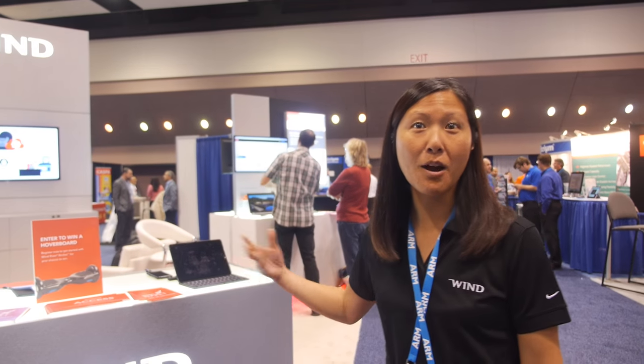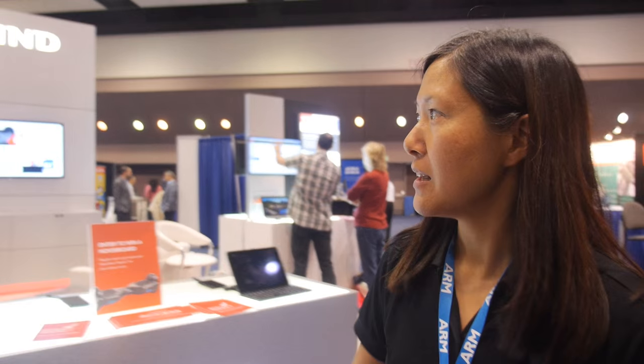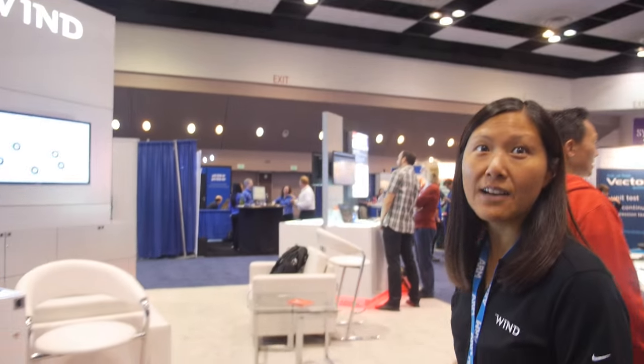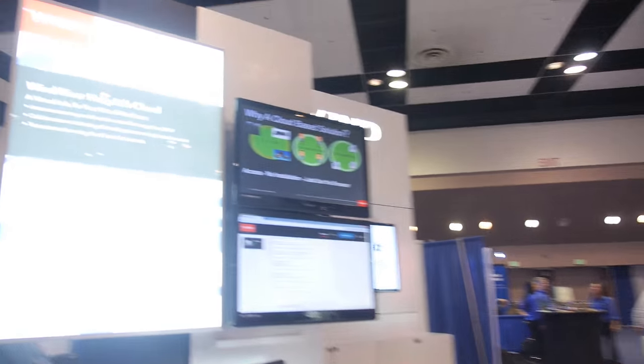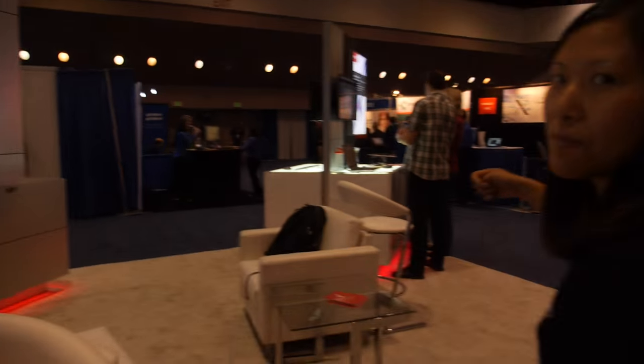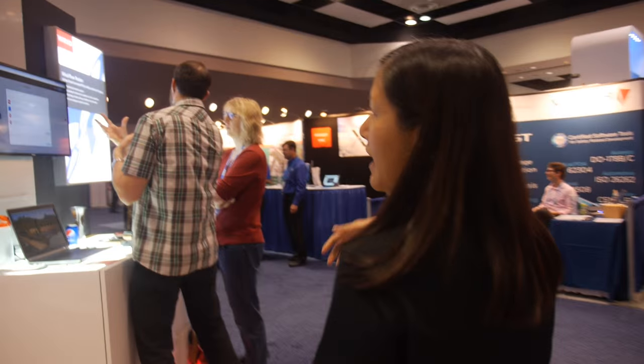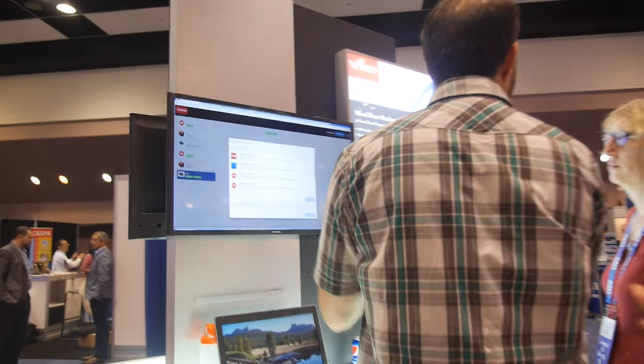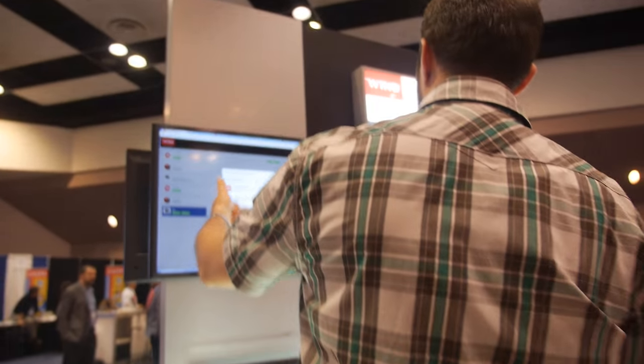Right now we're showing a lot of our IoT products coming out at Wind River. Over here we have Helix Lab Cloud, which allows you to run a lot of simulations over the web. We also have a demonstration of Wind River Rocket — it's our free operating system for running on MCUs, available on the cloud so anybody can go in and register.